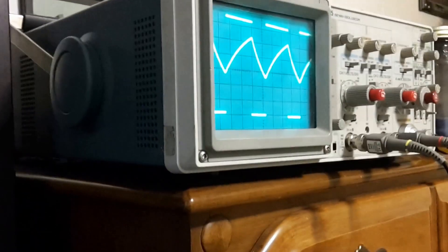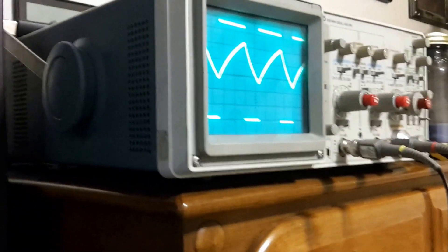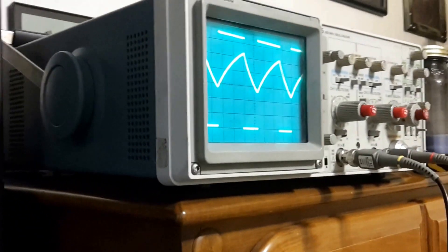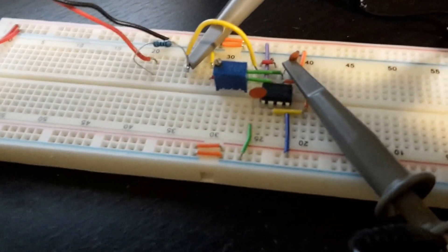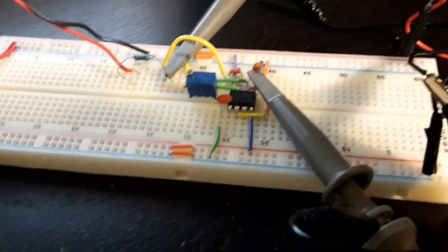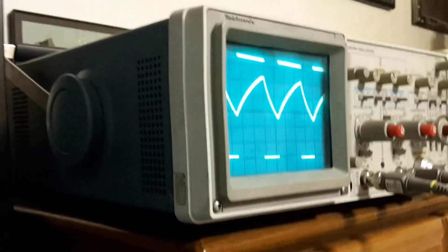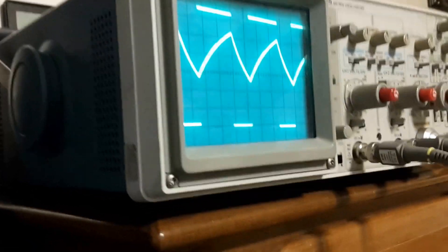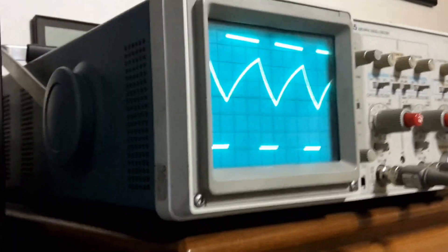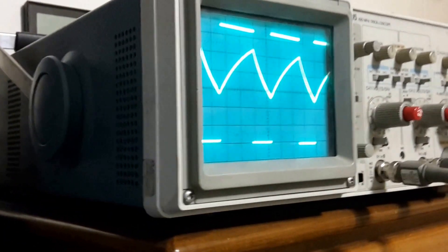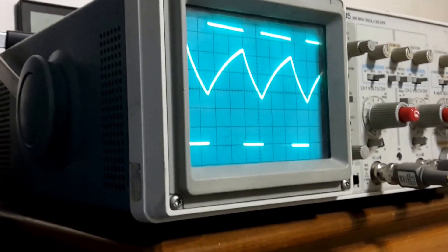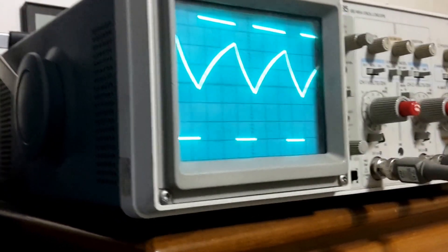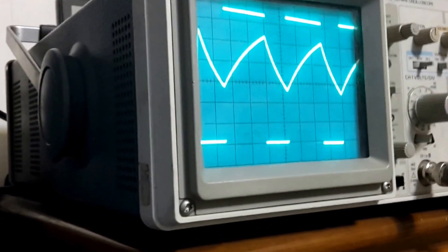This is an astable multivibrator setup using that 555 timer. You can see the black chip there in the middle. On the oscilloscope, the square wave is the output from the timer, and the triangle wave is from the threshold and trigger pin.